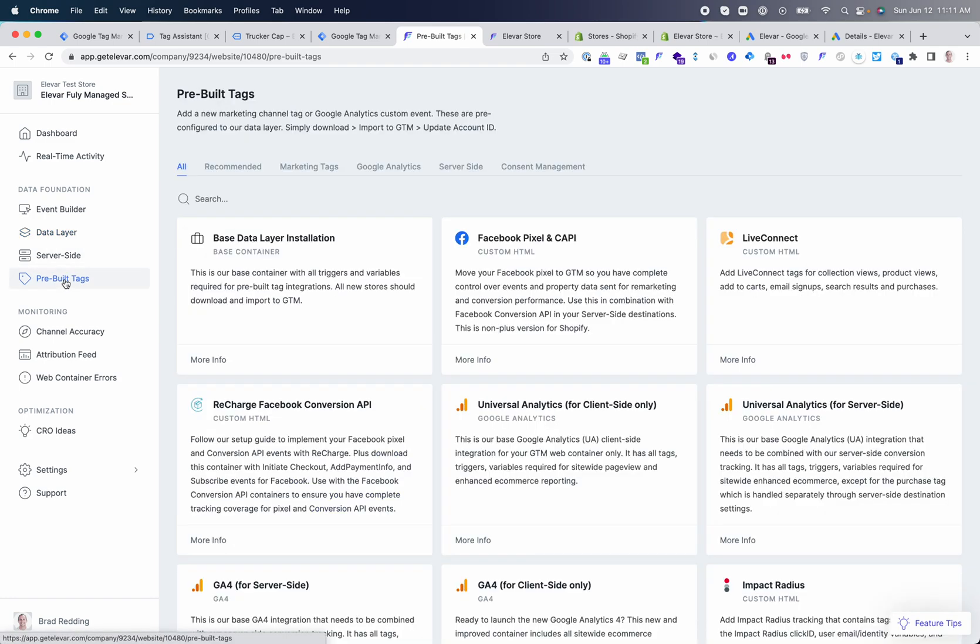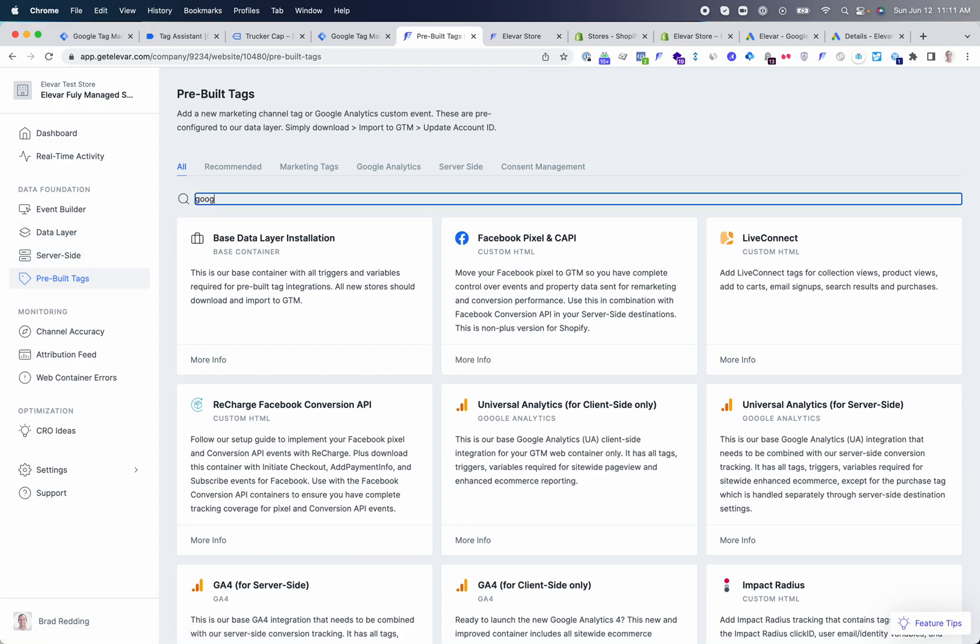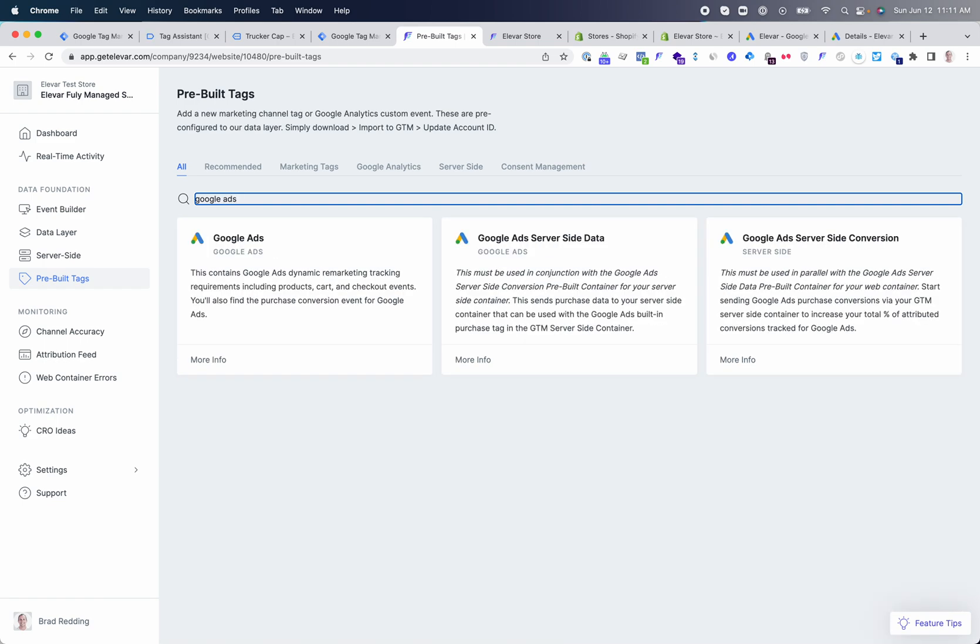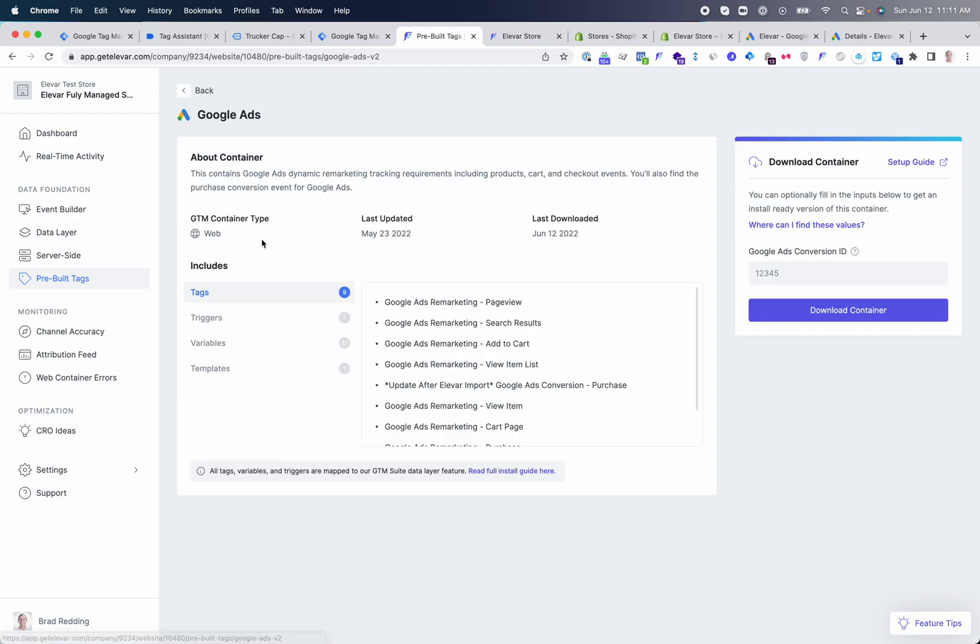Inside the Elovar app, you'll see our pre-built tags. What you can do here is search for your Google Ads remarketing tag, and then we'll go through the process of downloading and importing this into your web container.